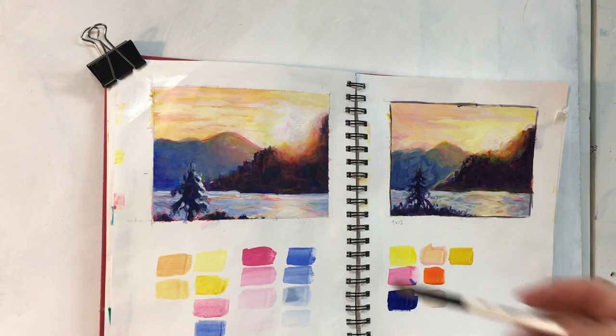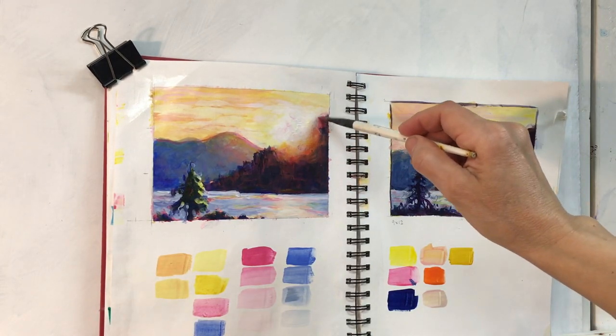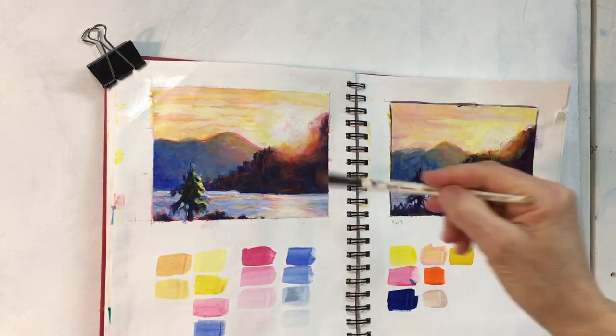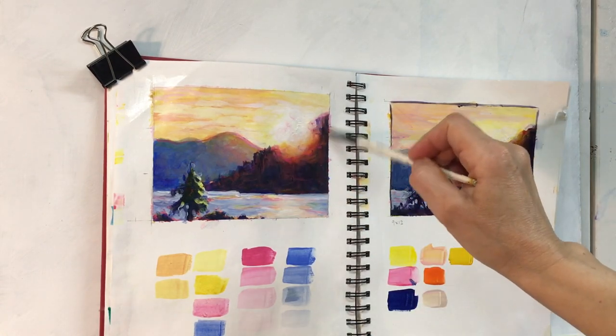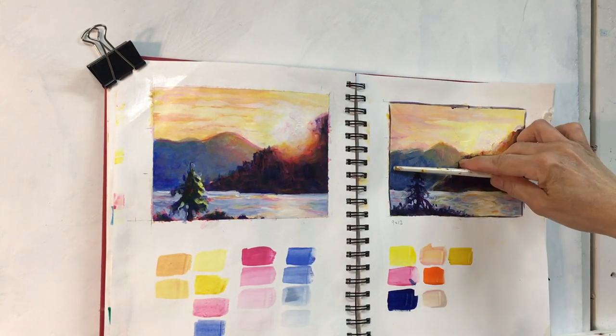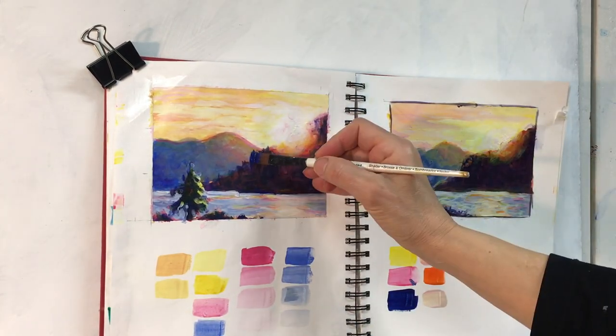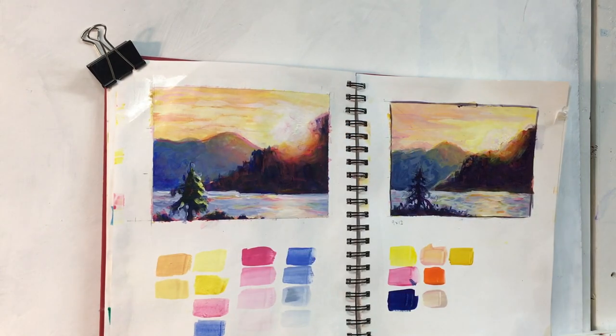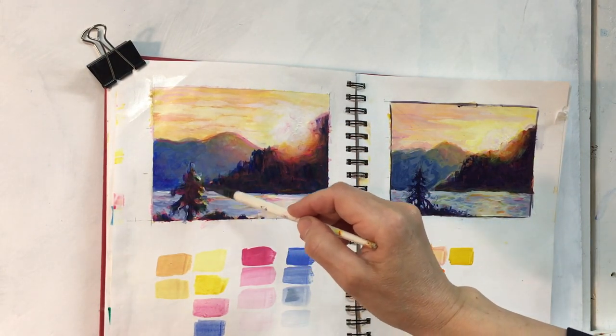Here I'm adding a transparent glaze of nickel azul yellow that has been mixed with GAC 500, and here is some of that transparent quinacridone red placed as well. I'm taking some of the ultramarine blue and readjusting the shape of the side of the mountain as well.